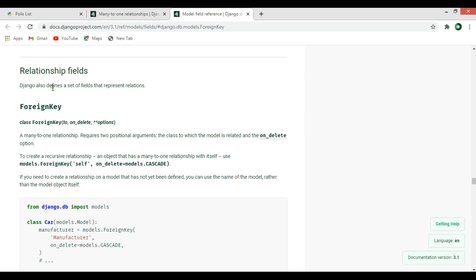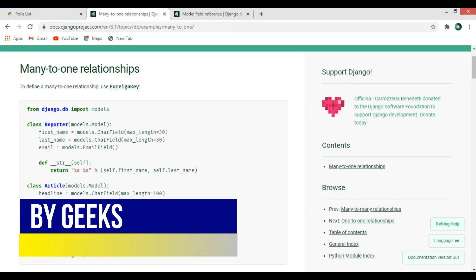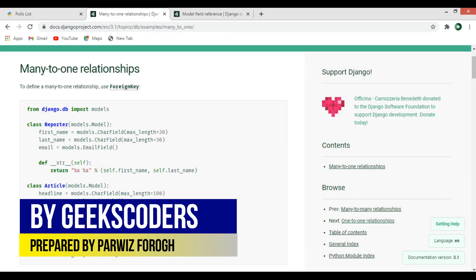Django defines a set of fields that represent relations, and a many-to-one relationship requires two positional arguments: we need to give the class to which the model is related, and the on_delete option. In this example we create a many-to-one relationship with the Reporter model, and we have on_delete=models.CASCADE.